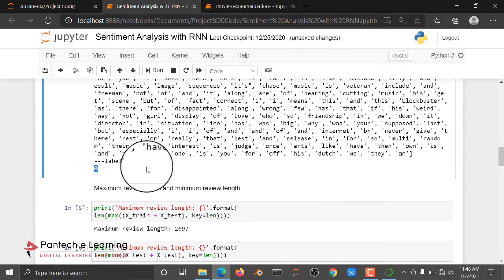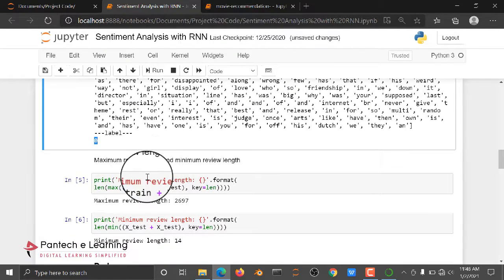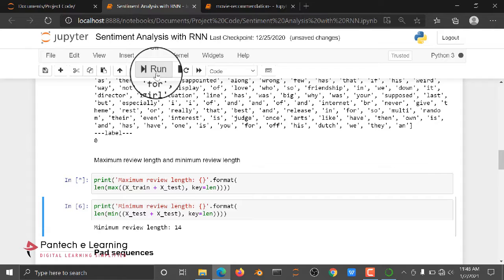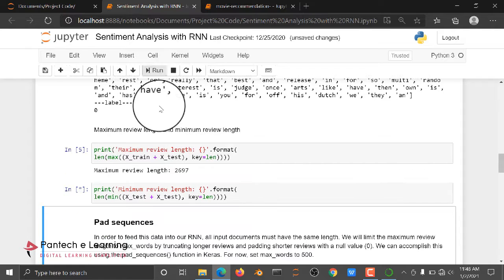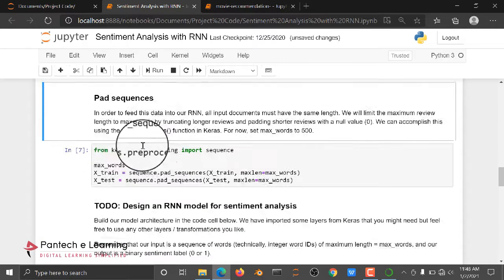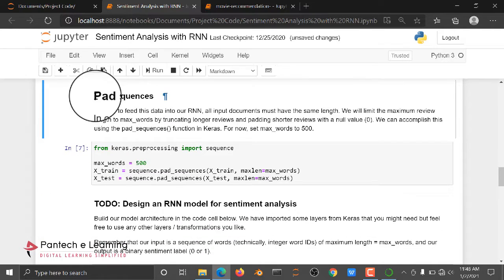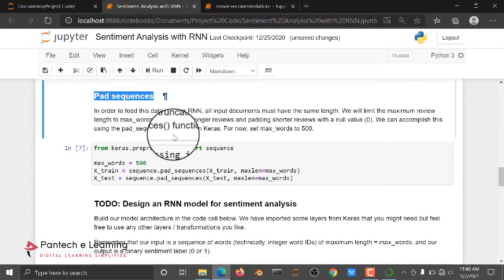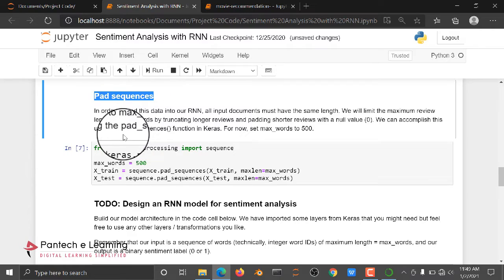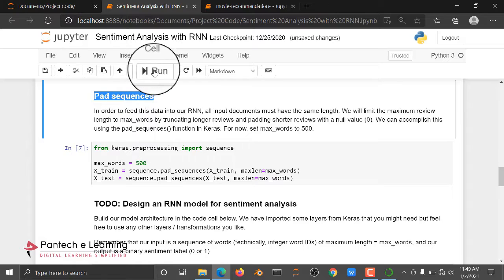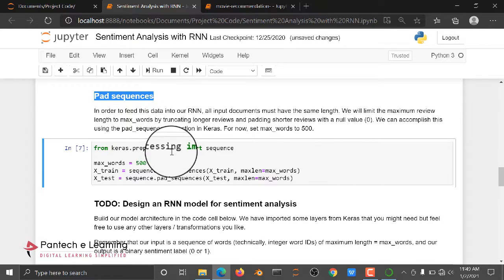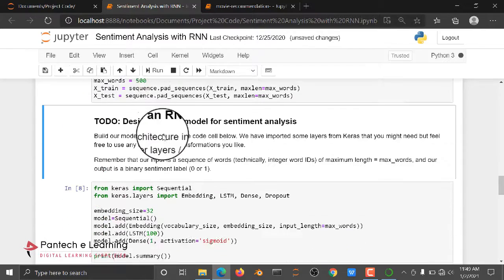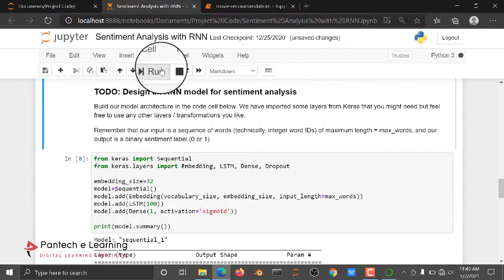So like this we are checking maximum review length and minimum review length. Here I am applying pad sequence. Pad sequence is nothing but we are going to change each and every data length to be equal. So that is the use of pad sequence. Here I imported the pad sequence and applying the pad sequence.